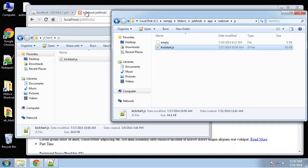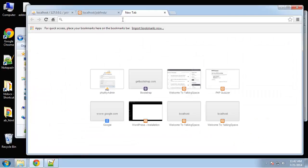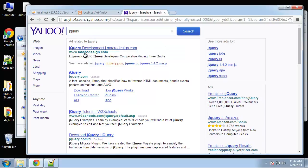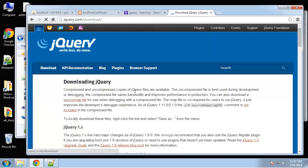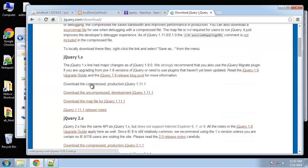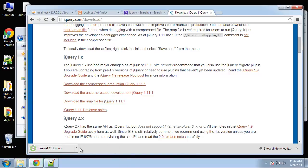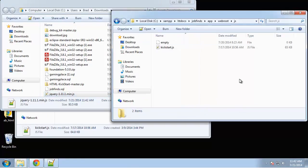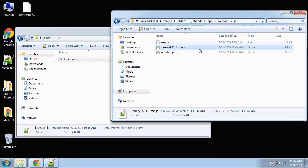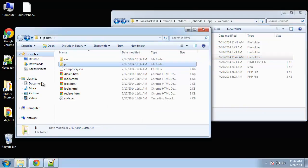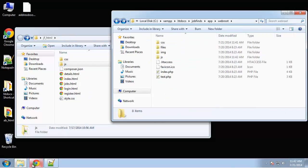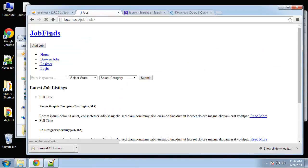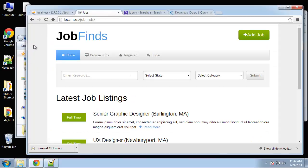For JavaScript, we want to move our kickstart script over. I also want to grab jQuery — I'll download the compressed version, bring that over, and rename it to jquery. That should cover our assets. If we go to our front end now, you can see it's including our CSS and should be including our JavaScript as well.